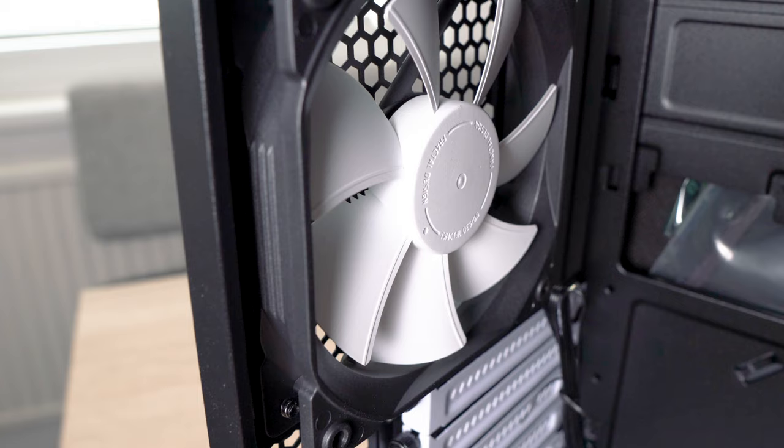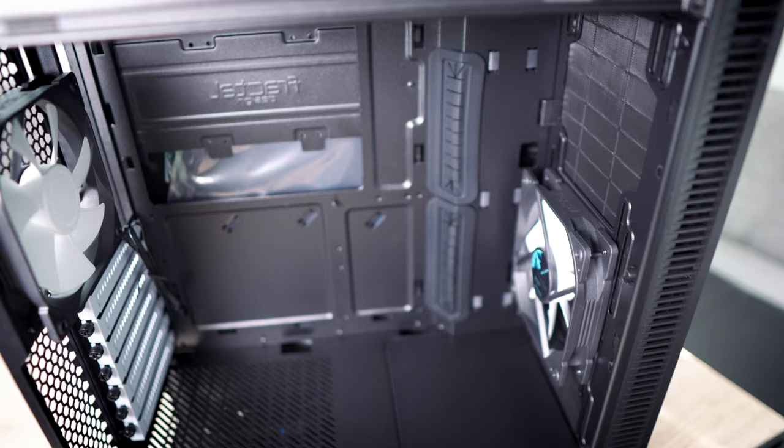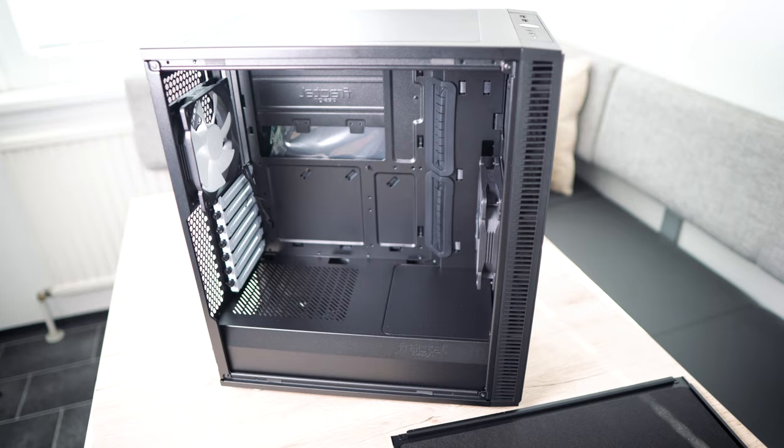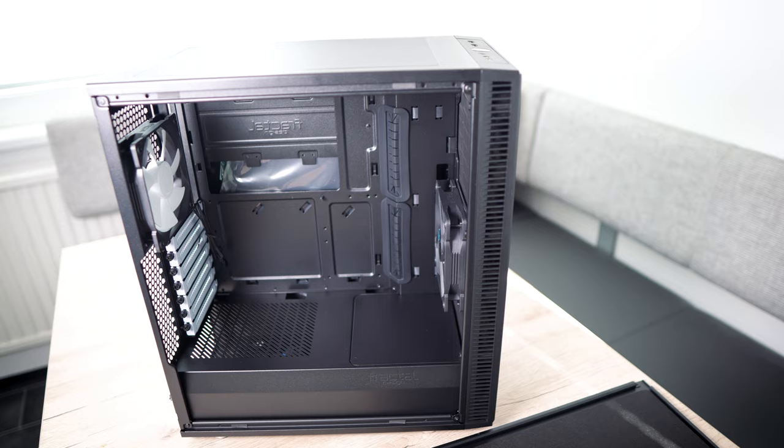I was thinking for some time to buy the version with a window because it's nice to see what's happening inside the PC. But I decided to go for the version with a solid side panel because it's better to have less noise.